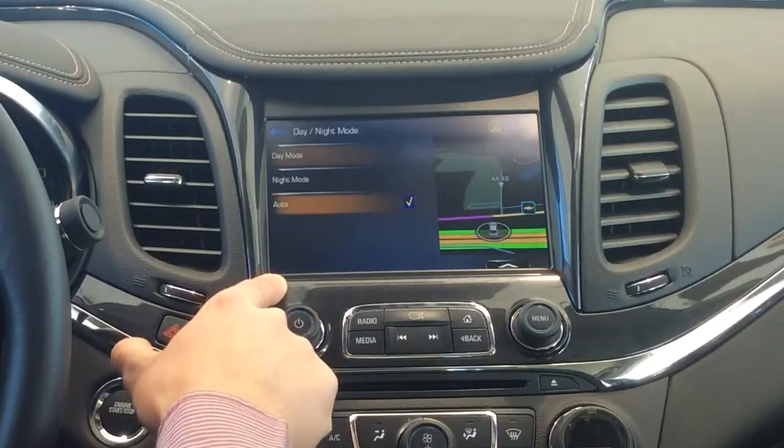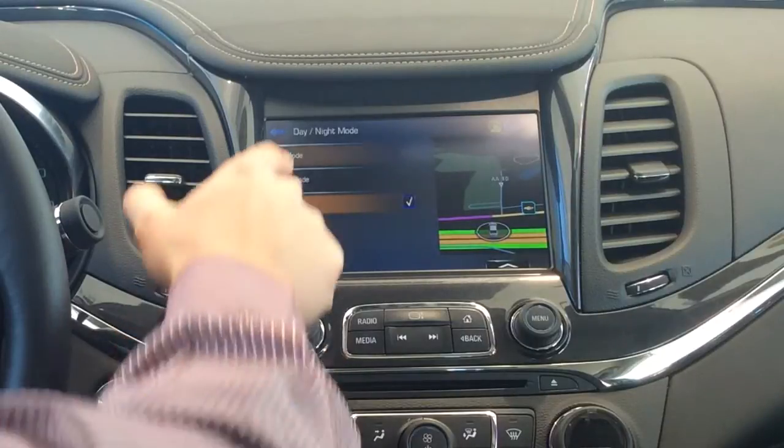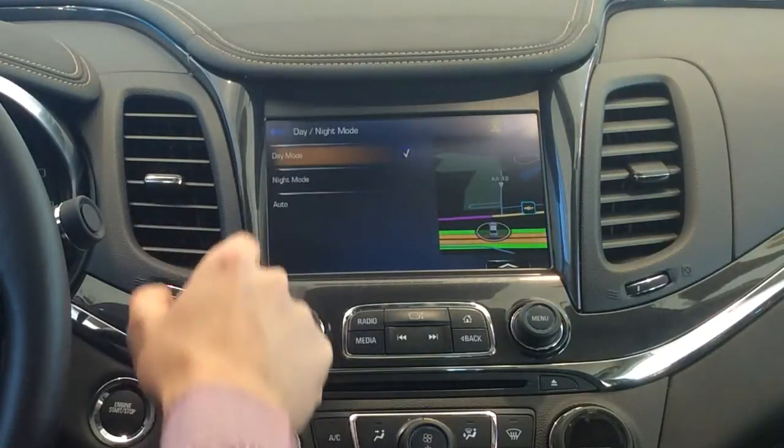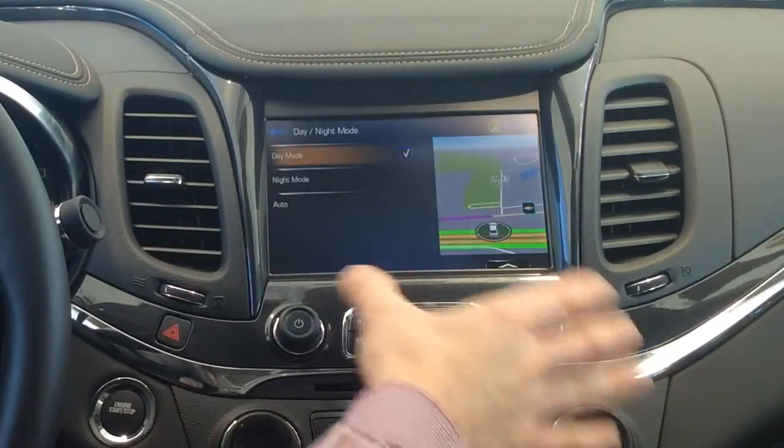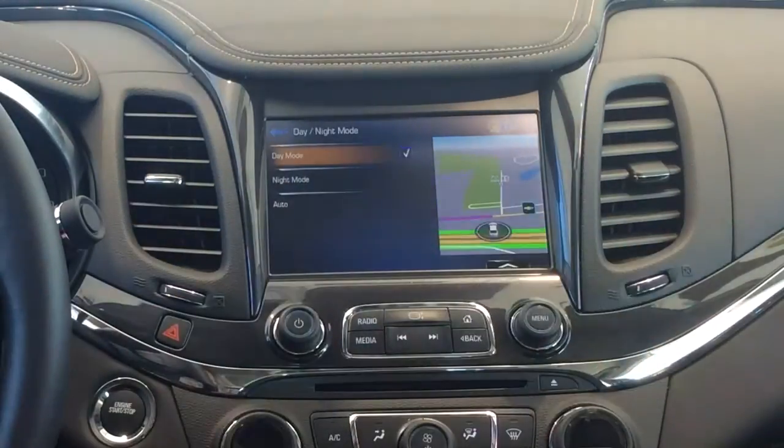Currently we're on the night mode, but if I press day, all it's going to do is just brighten up the screen.